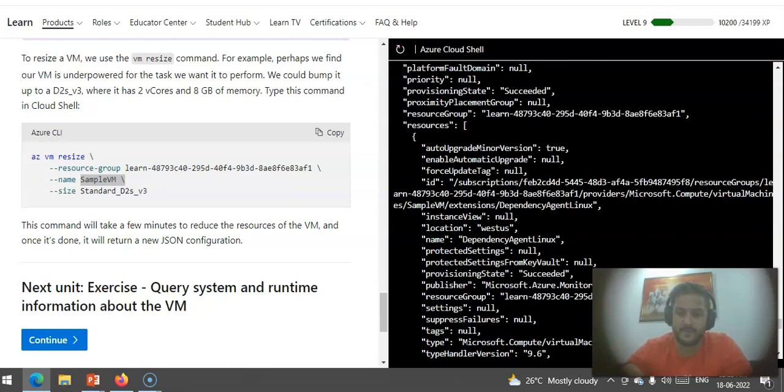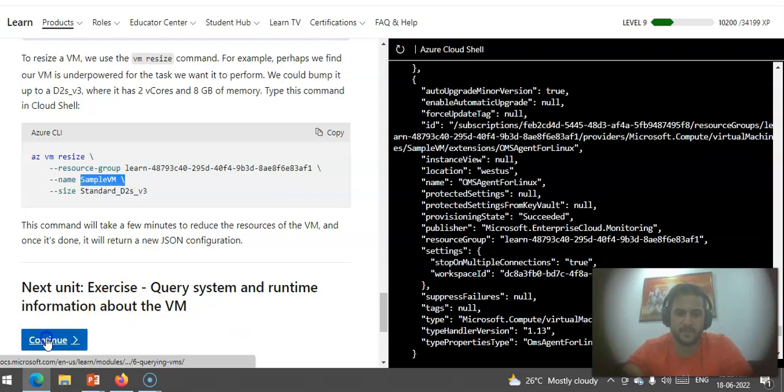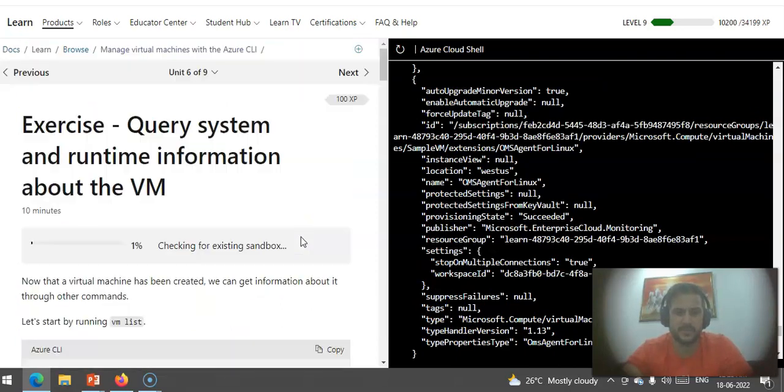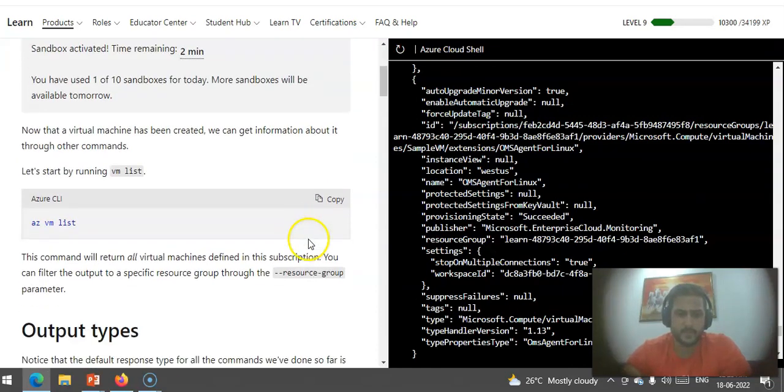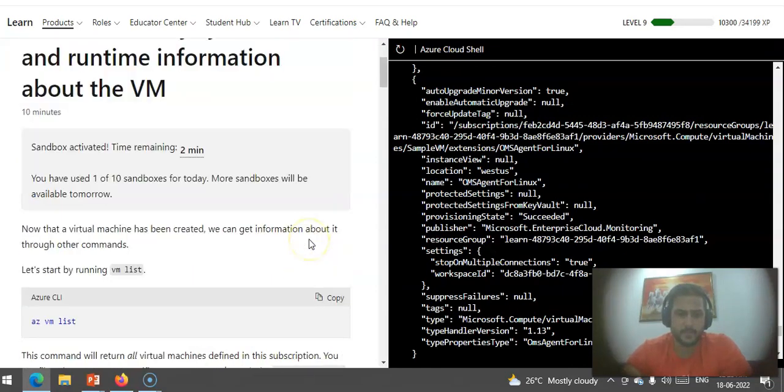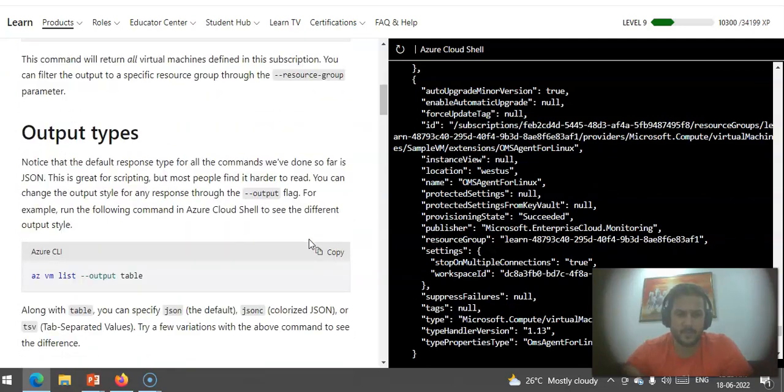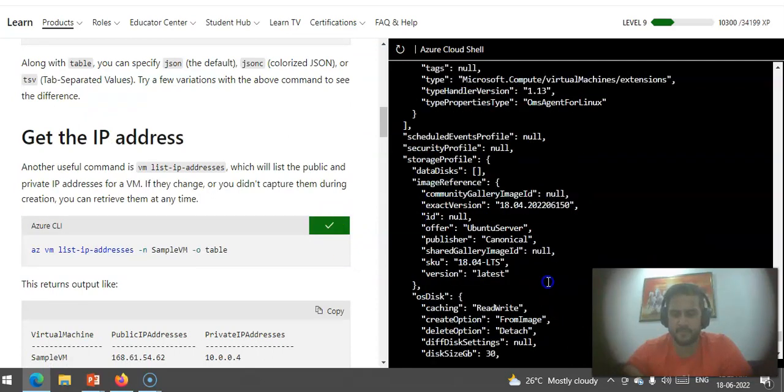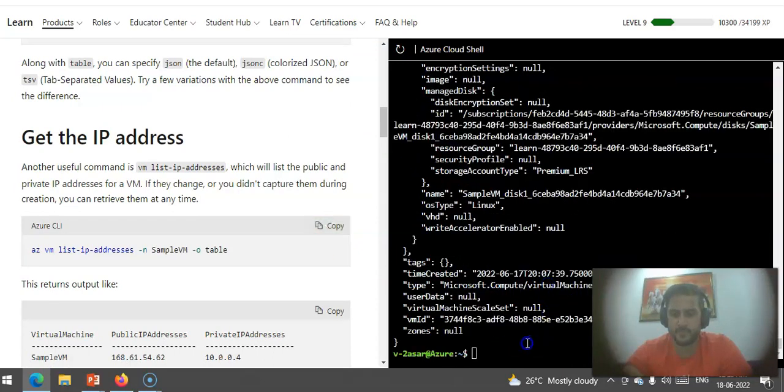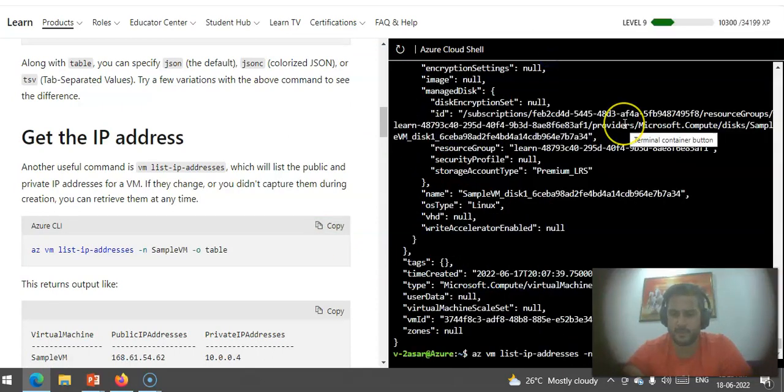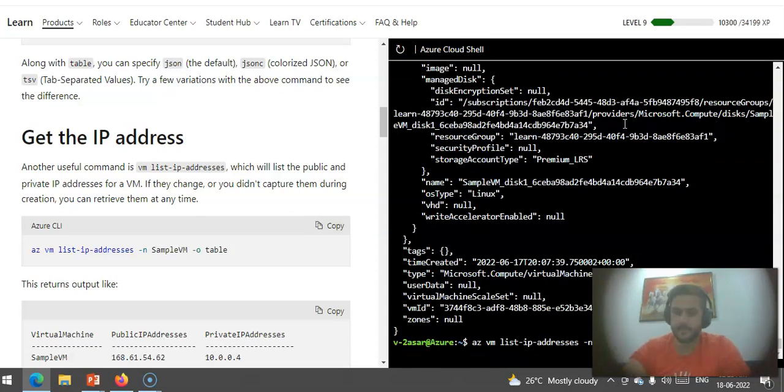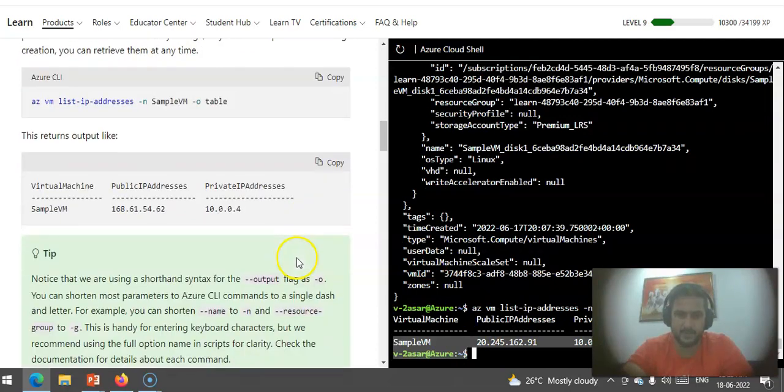Next, it talks about query system and runtime information about the VM. We'll just hit continue. Az vm list output table. Az vm list, you're going to get the IP address of the VM. You can do it from here. You'll see the IP address. Basic commands that we can run: az vm list-ip-addresses, sample-vm, output table.